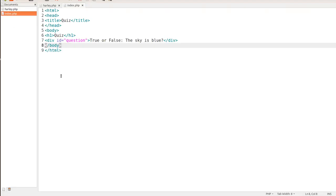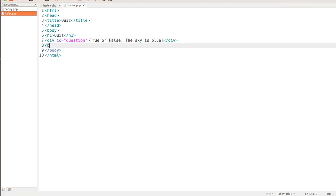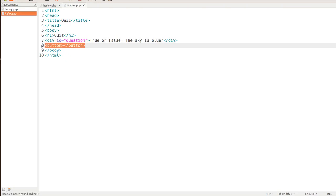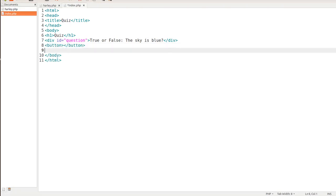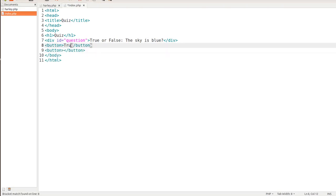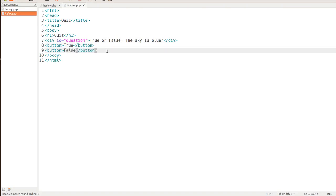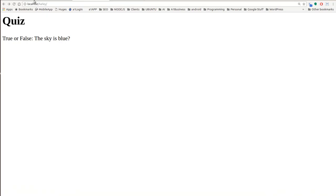Next thing we've got to get into is putting our buttons in. So we're going to go down here, start with a button tag. Go ahead and copy them, paste it right below. And this one will be our true button. This one here will be our false button. And so if we save that, check out our HTML document, we can see that we have our buttons true or false, but they're not functioning. They're not doing anything. So that's where this JavaScript is going to come in handy.